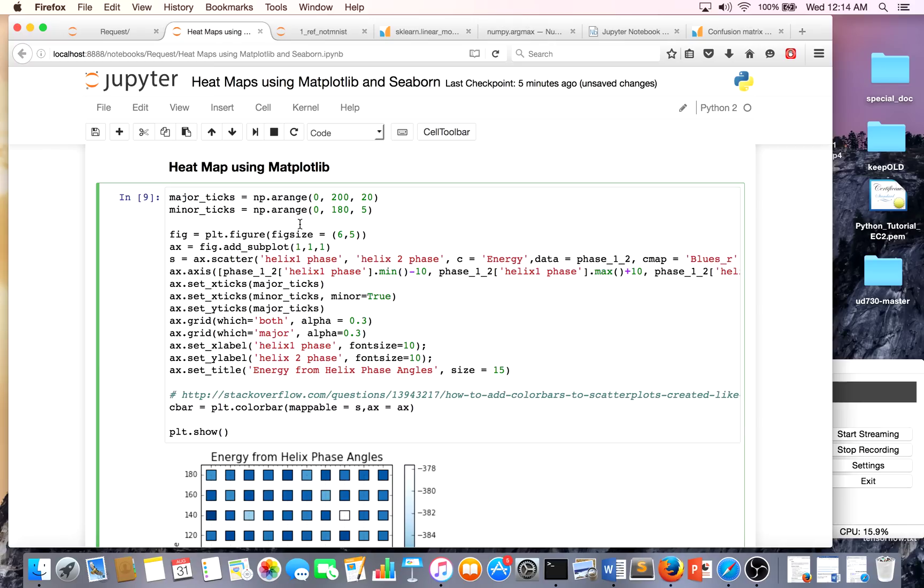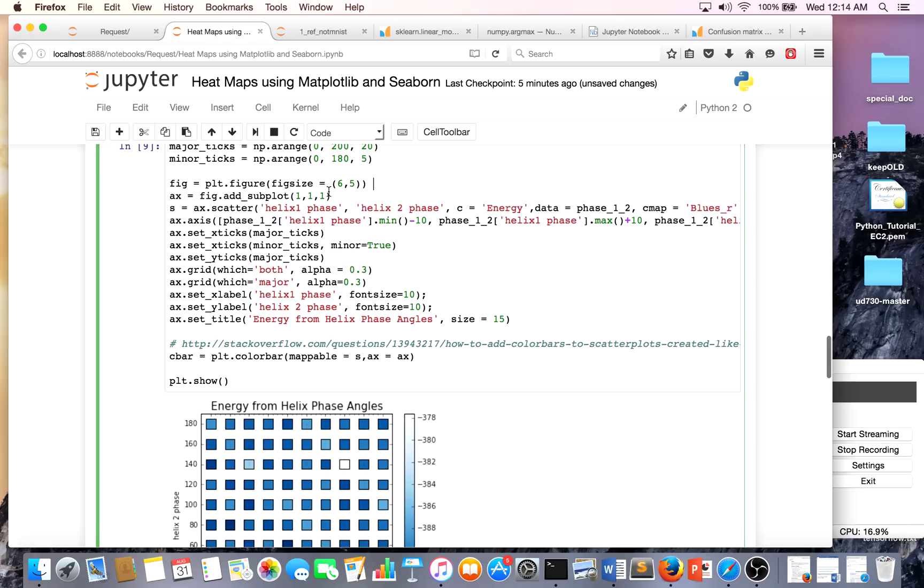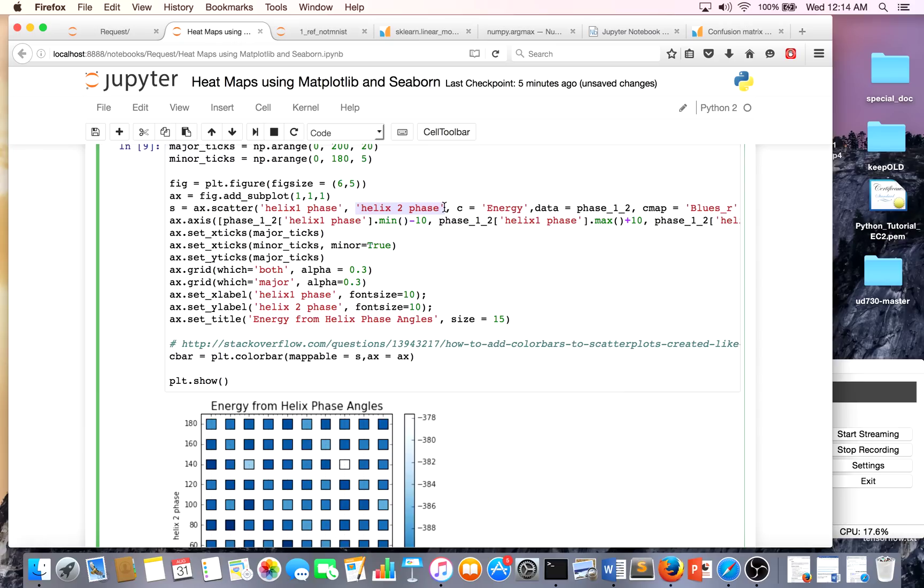The first part of the code is specifying figure size - how big I want the figure to be. I'm making it a subplot, and then I do subplot.scatter. This is one column of my DataFrame, this is another - this is my y-axis, x-axis.